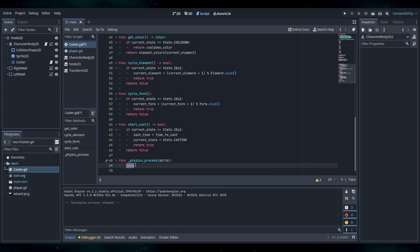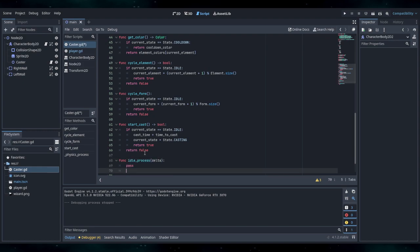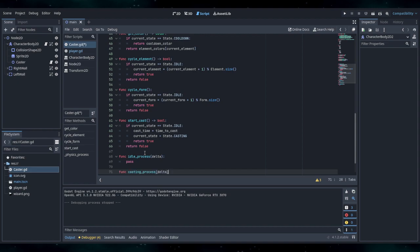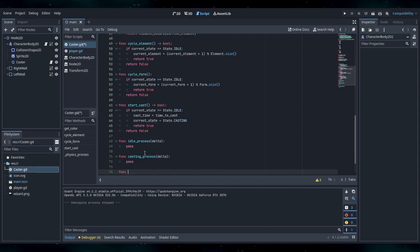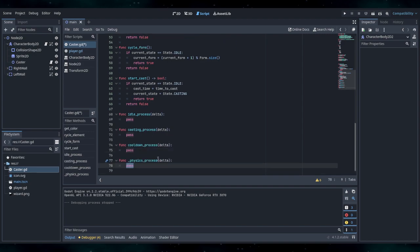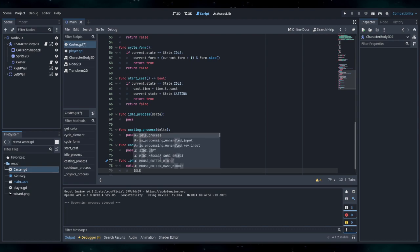Cast time is zero. We'll do subtractive — time, time to cast. I'm going to get it a little easier to stomach. Match current state, and then we can do idle — State.Idle.